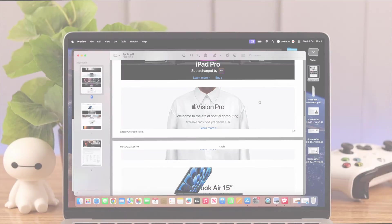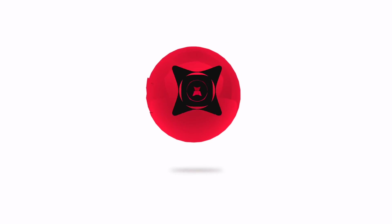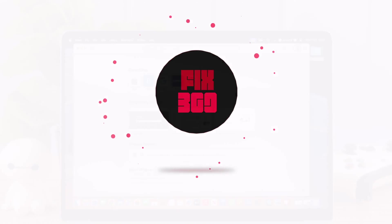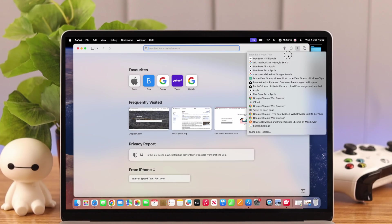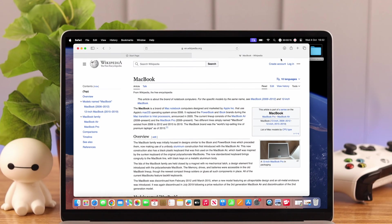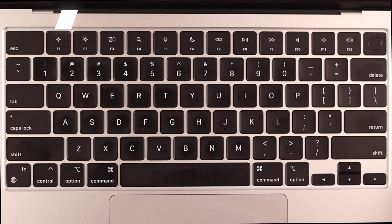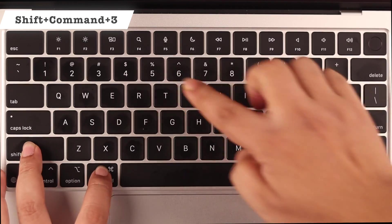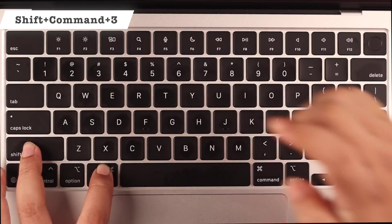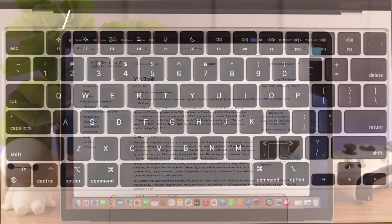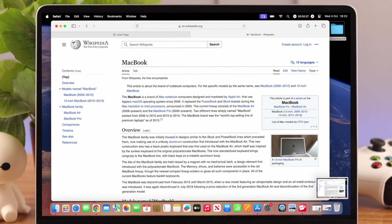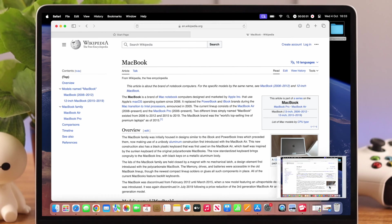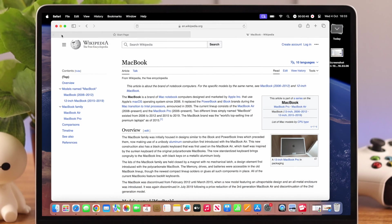Now first things first, if you want to take a screenshot of the full screen, just press Shift Command 3 and then release. Your full screen screenshot will be ready in a moment.